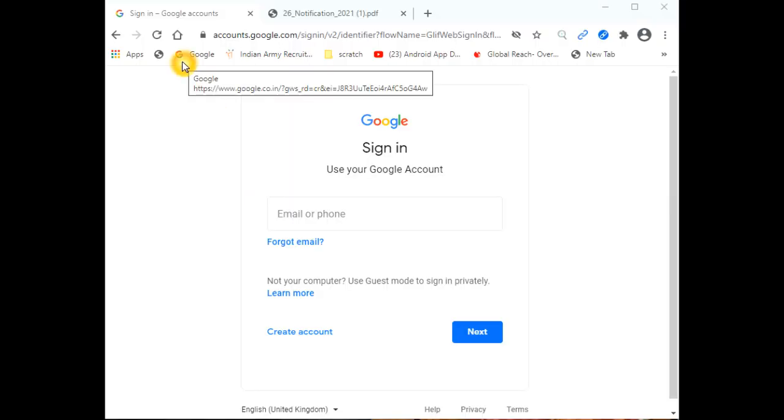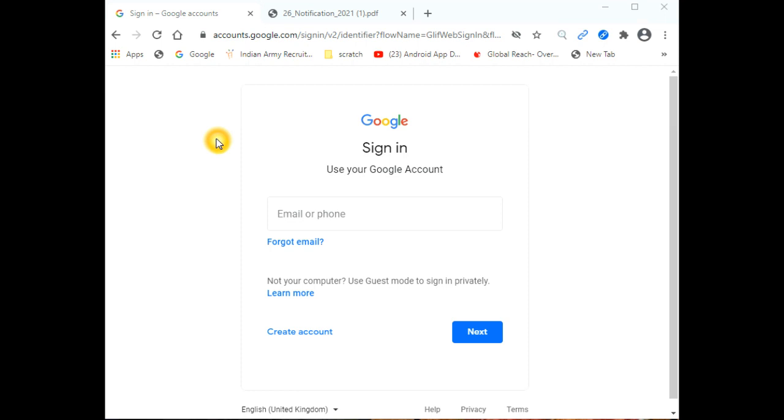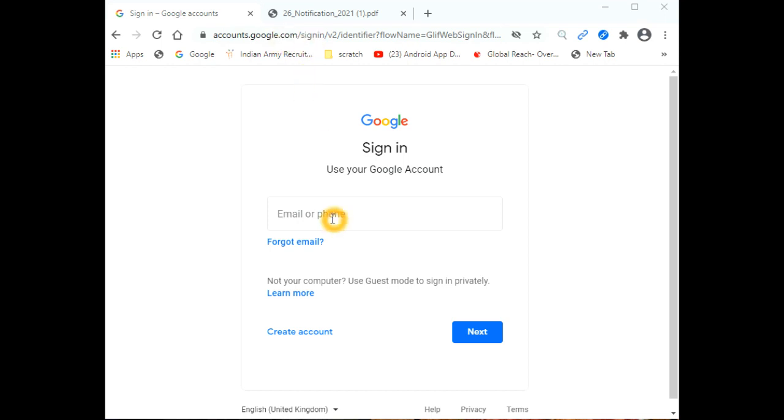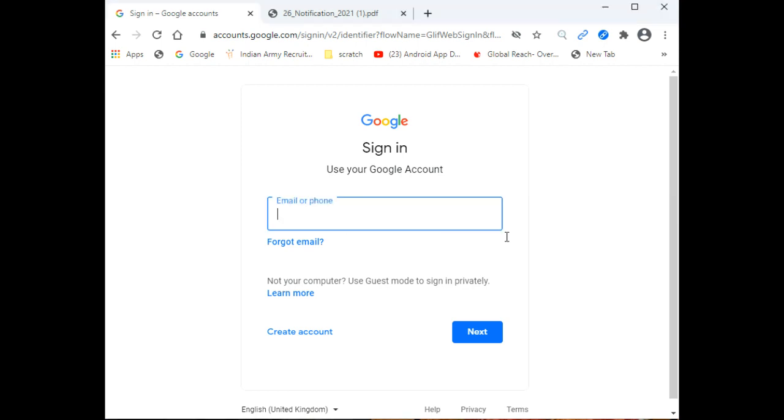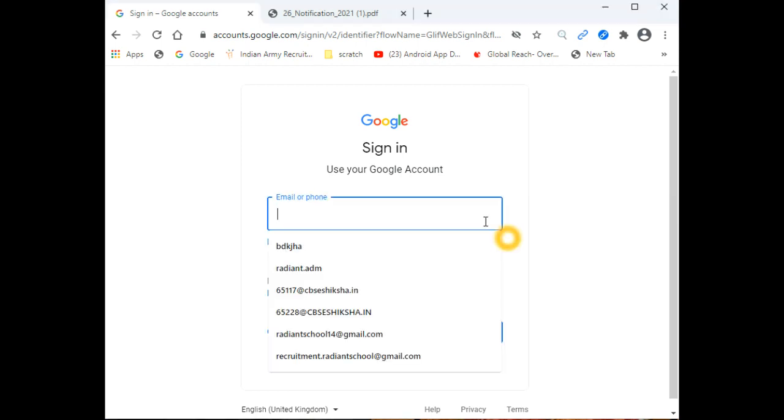Hi, as we know, CBSE has provided one email ID for each teacher. The email ID that we received with the password and details can be used through the Gmail platform.